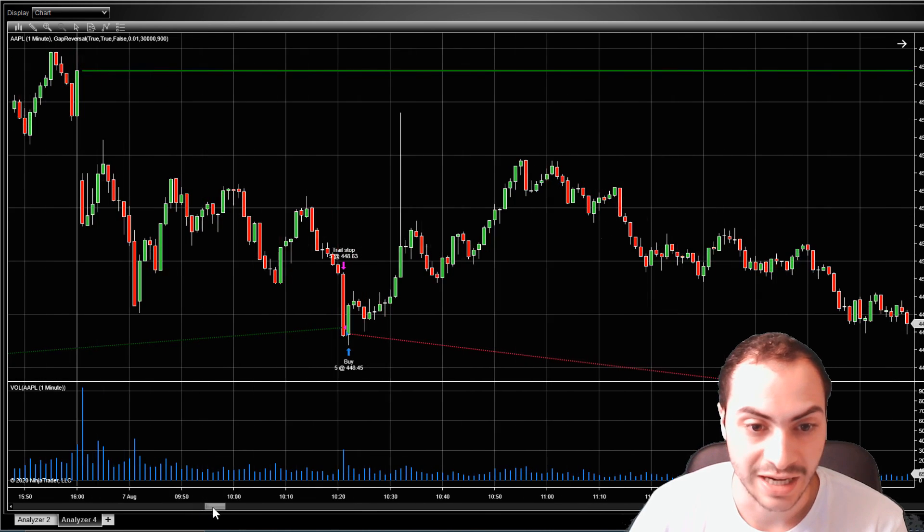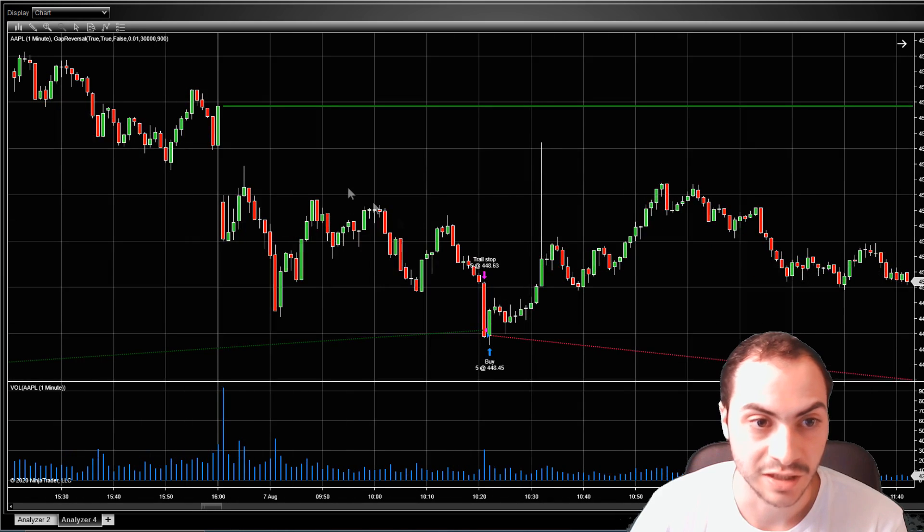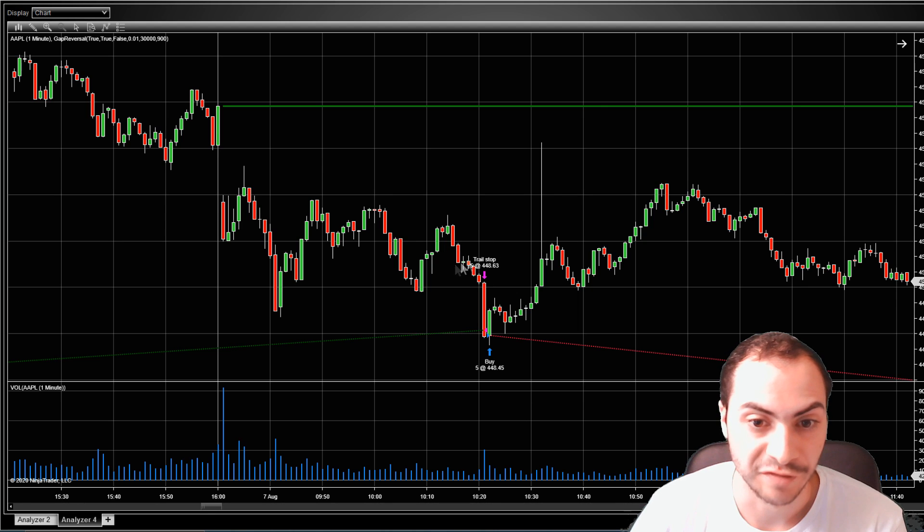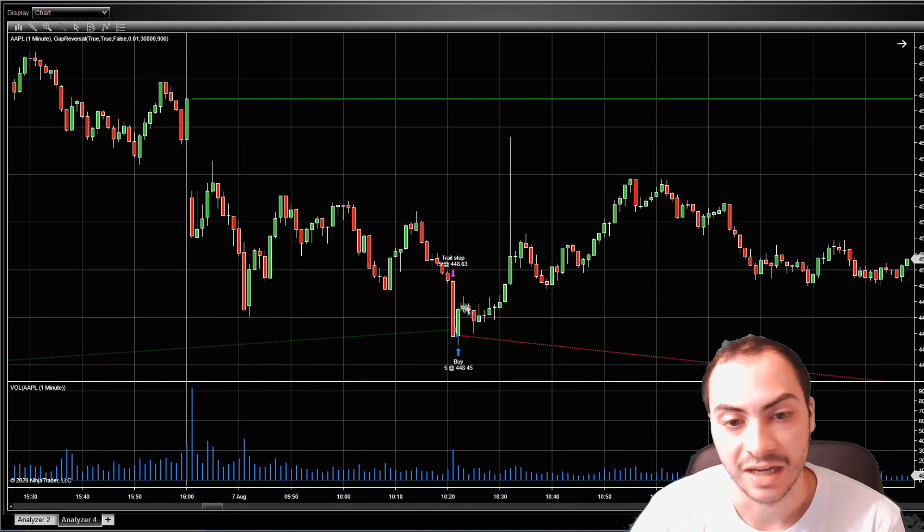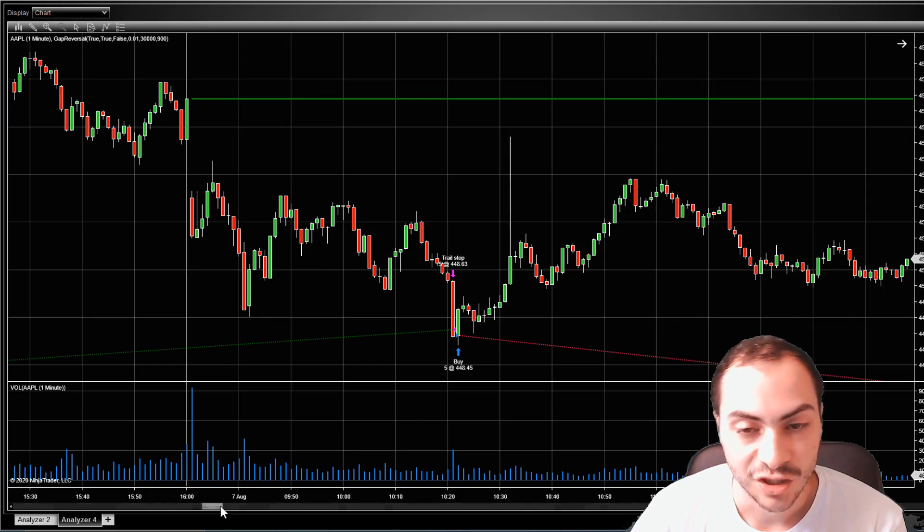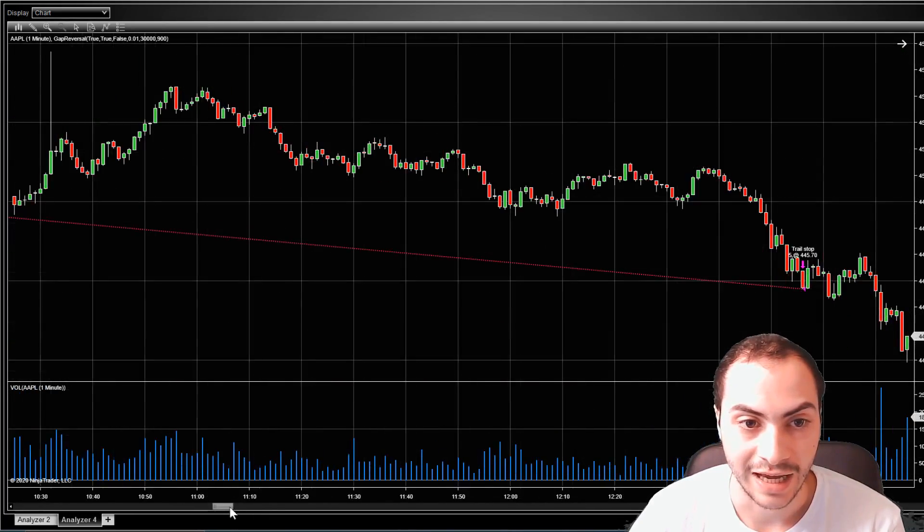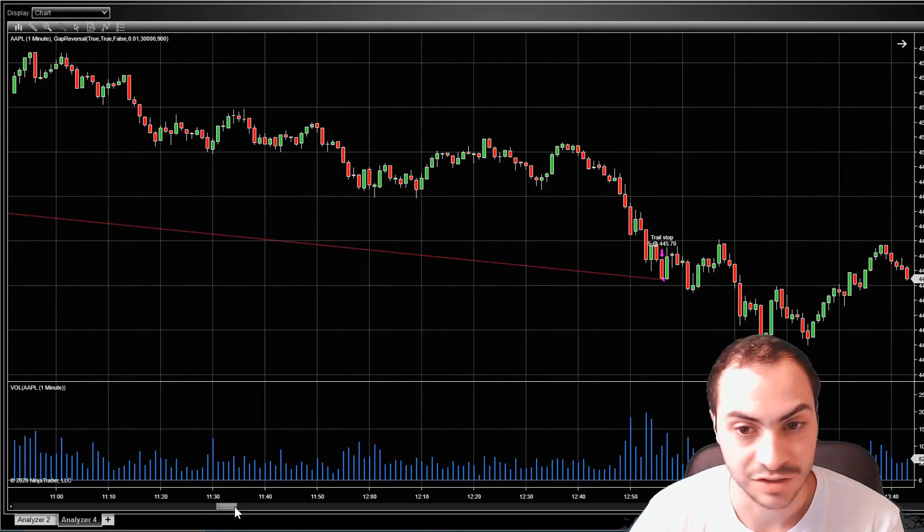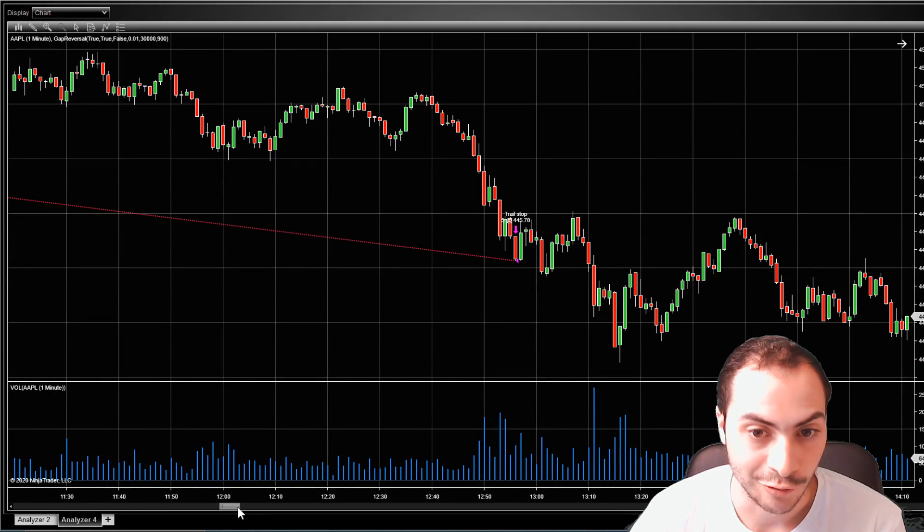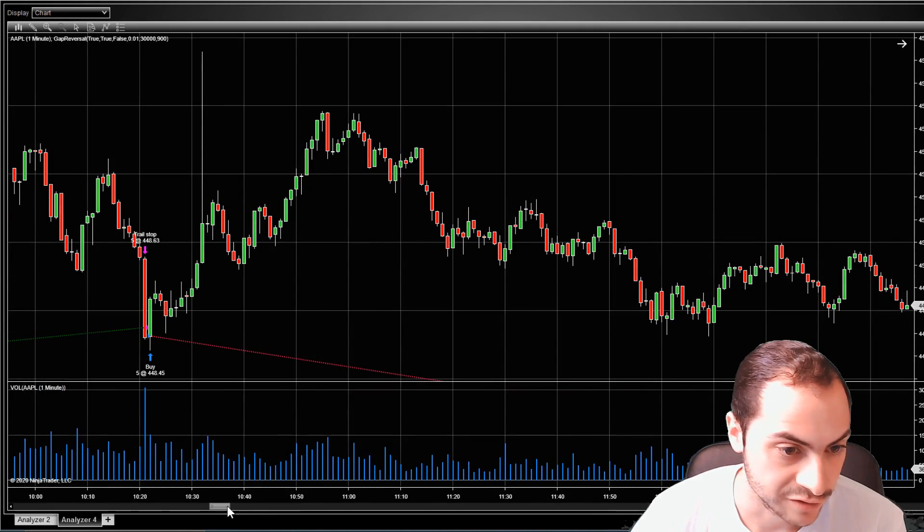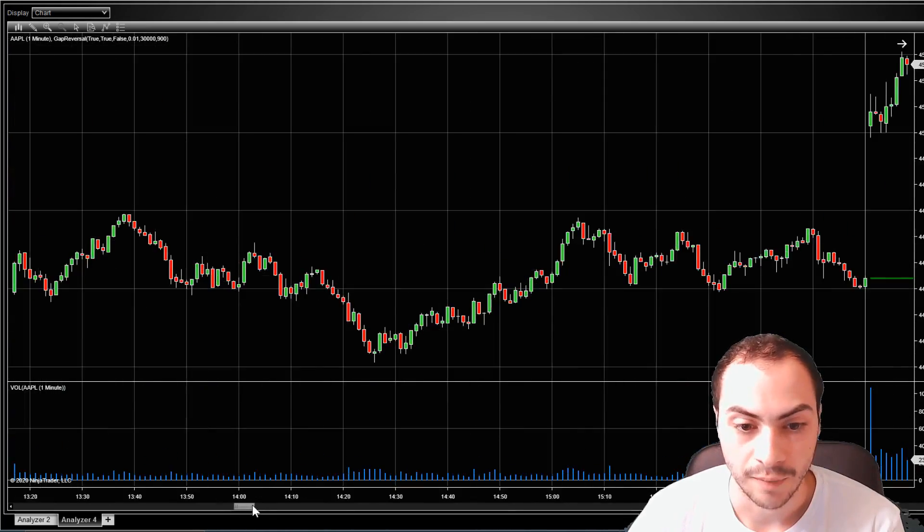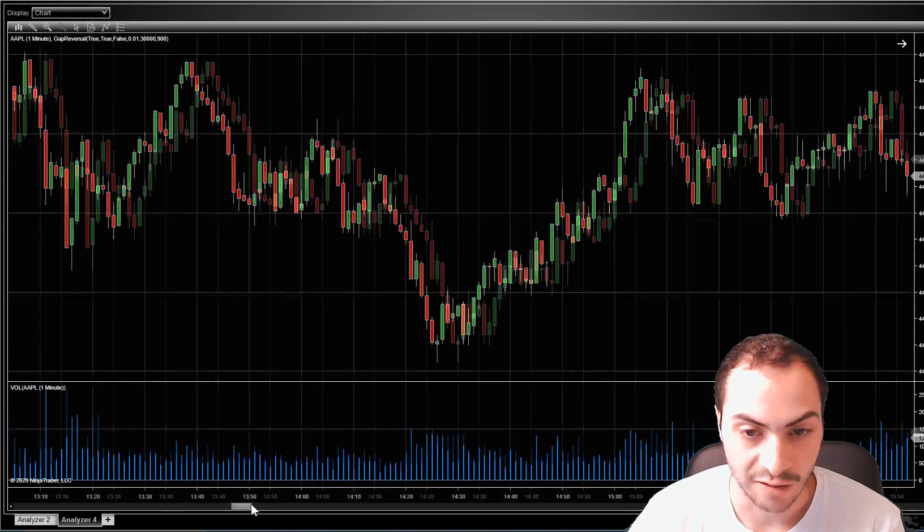Okay, next trade, we re-entered because we did gap down. And we wanted to fill this gap. So we're going to buy, but because we were in a previous trade, it didn't immediately buy right after, which could be an optimization, and set a trailing stop. And Apple went down that day all the way down to 445. So lost about $3 per share.